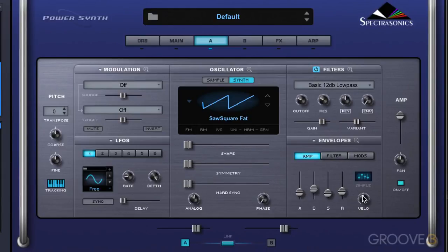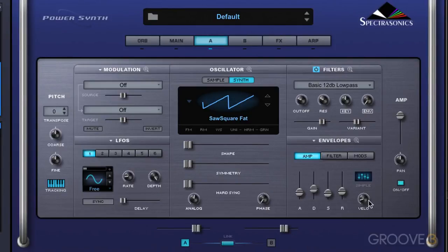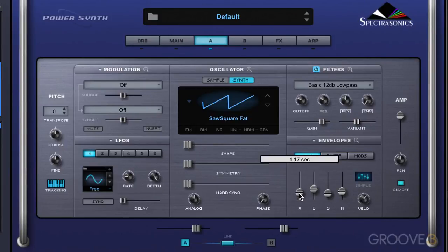We have a velocity knob which controls how much MIDI velocity affects the output signal of the envelope. Moving the knob clockwise increases the dynamic sensitivity of the envelope, and moving it counterclockwise decreases it. If I dial this up, I'll get more response based on how hard I hit the note. This is nice for getting a pad type sound.